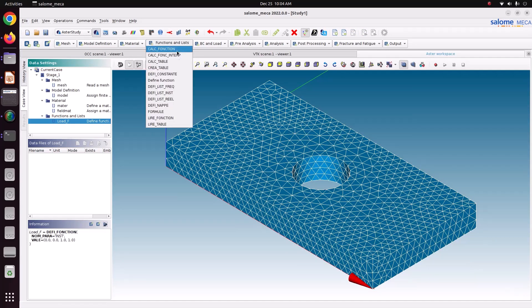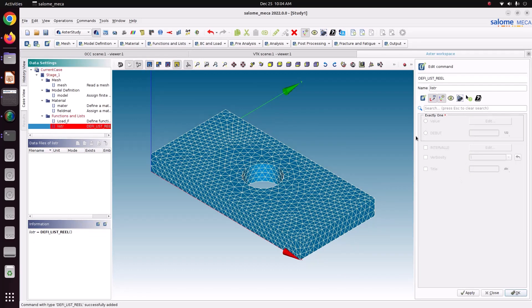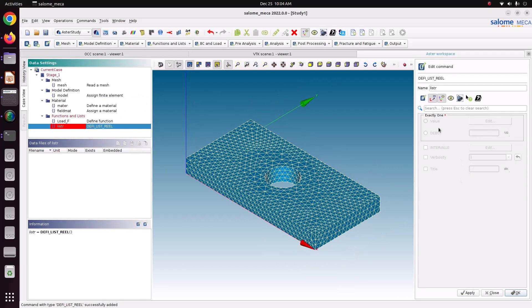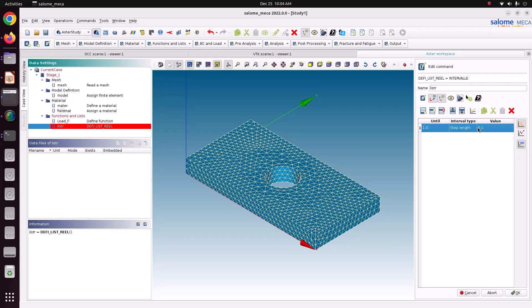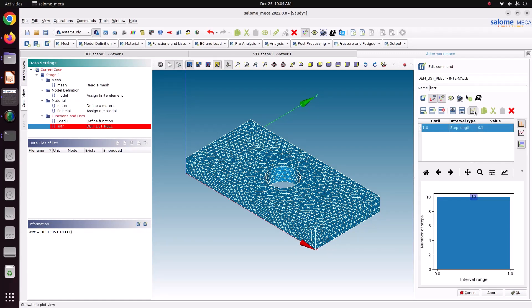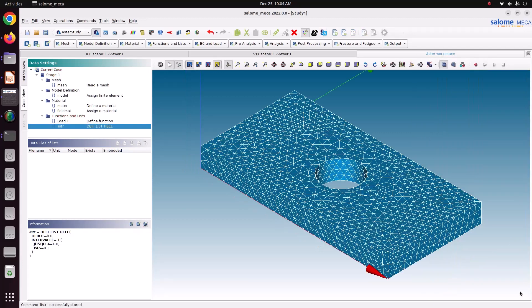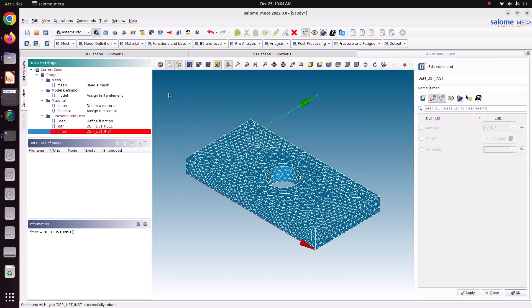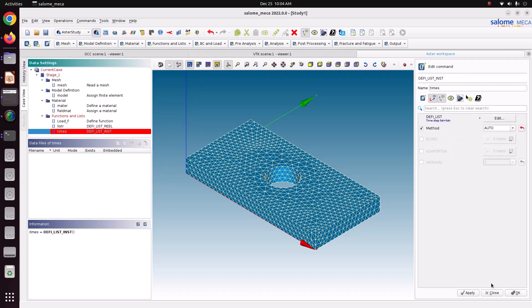Now we will define a time period to solve. There is option called deflist real. Debut is zero. Edit. Until one. The step length is 0.1. There are 10 iterations it will take. Just save ok. Just apply and ok it. And this time period, we will take it by auto method. I am taking auto method. Edit. Time step list is RESTR. Save ok. Just apply and ok.